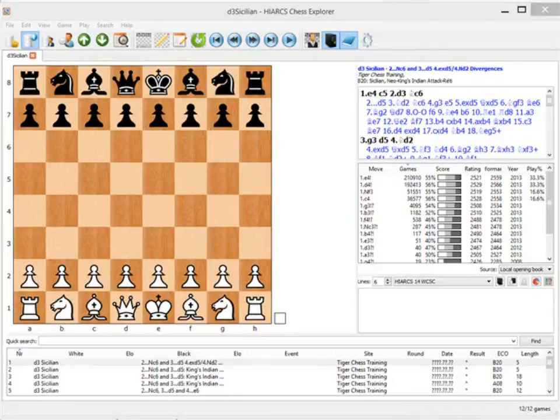In front of us we've got the PGN file which comes with all my videos, and this is very important because it allows you to train in the opening in programs such as Chess Position Trainer or Chess Opening Wizard.